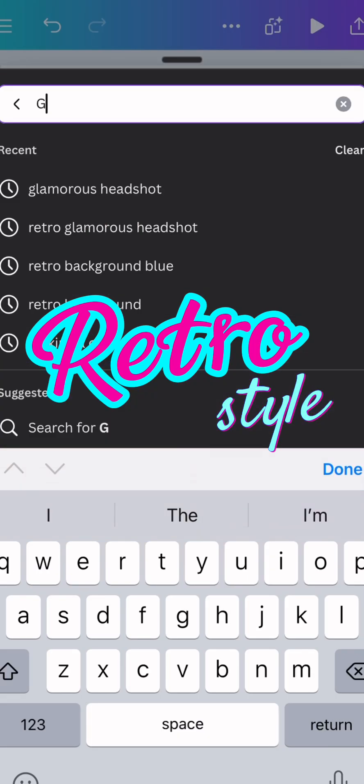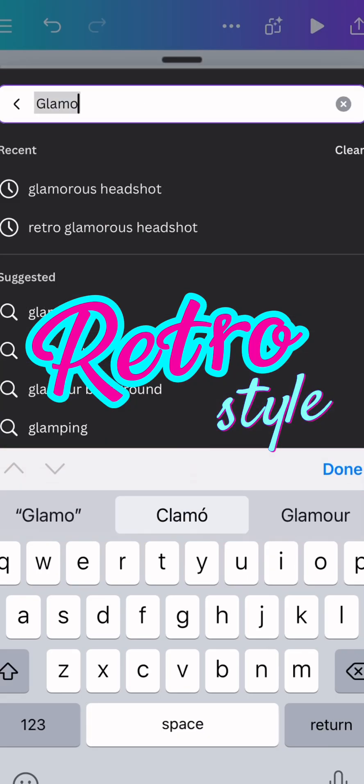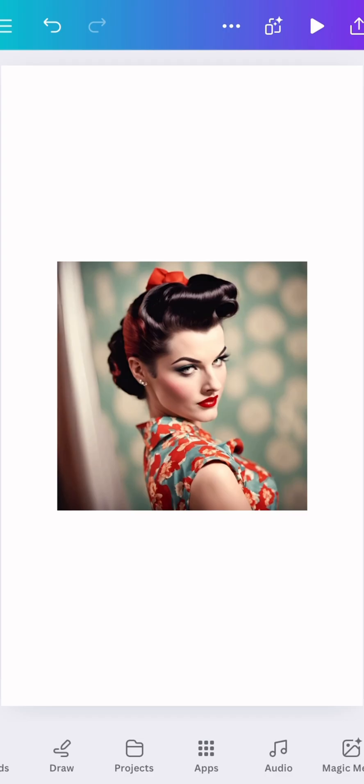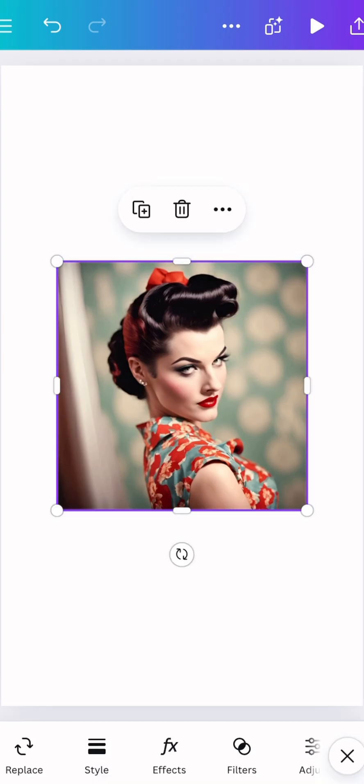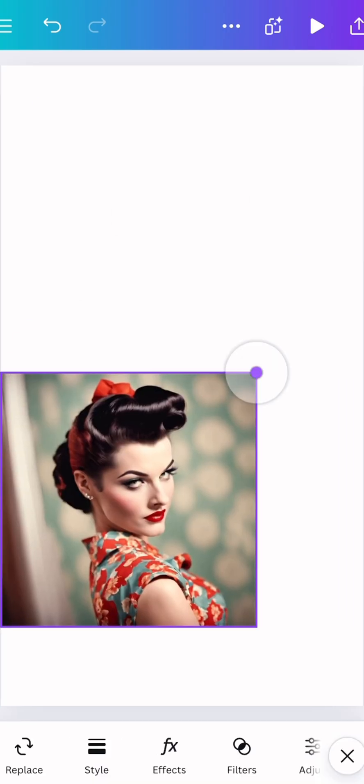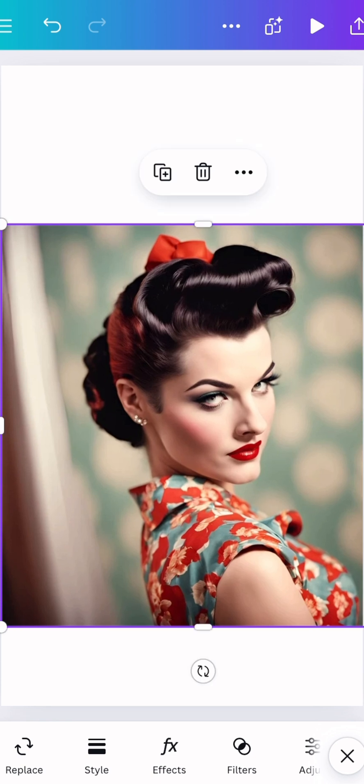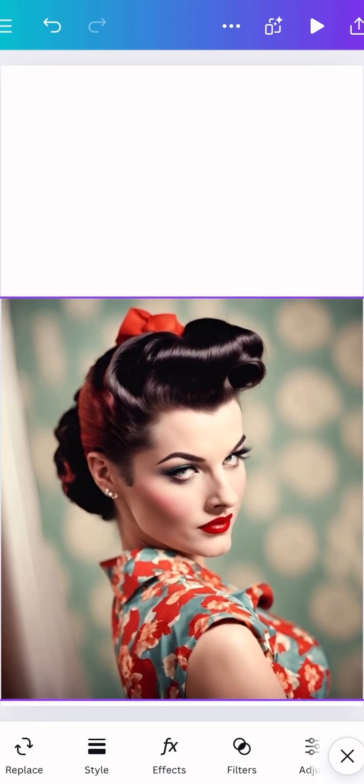It's so easy to create a retro style in Canva. I'm going to start with a glamour headshot. I used AI but you can use a photograph of yourself.